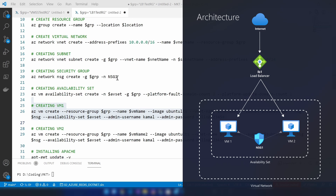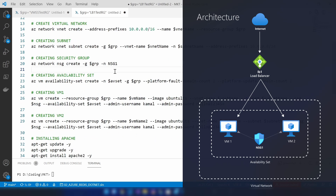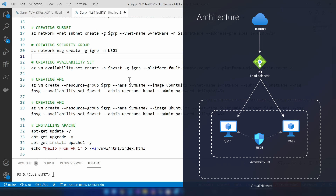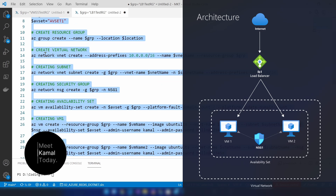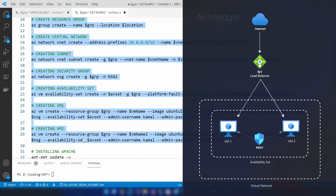I'm mainly using this script to create the resources on Azure to save time. If I were creating each resource one by one it would take a long time. I'll be attaching this script in the description below if you want to reuse it or go through it to understand better. Now let me copy all these commands and paste them into PowerShell to create all the resources.